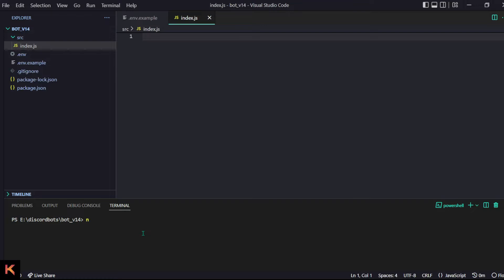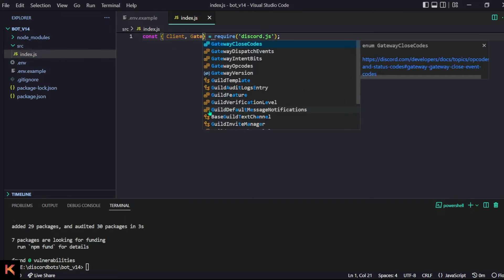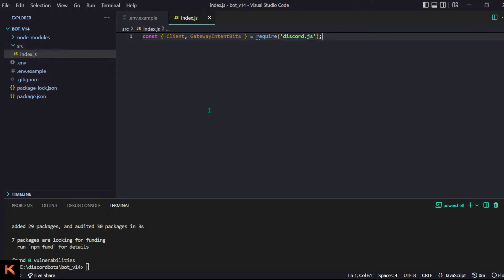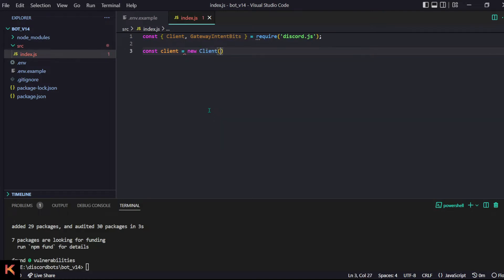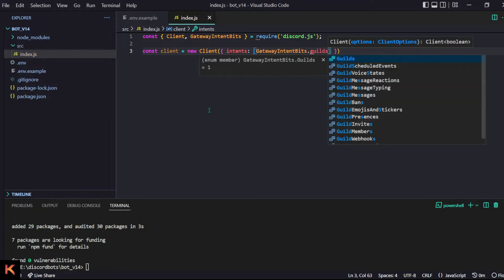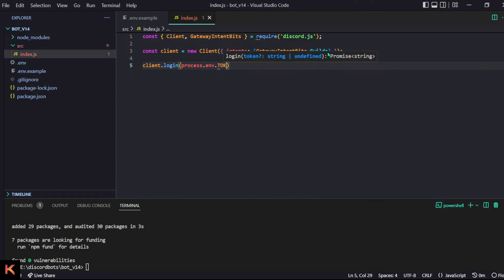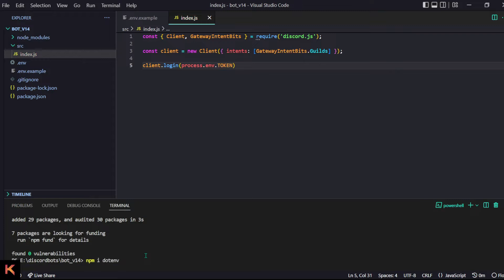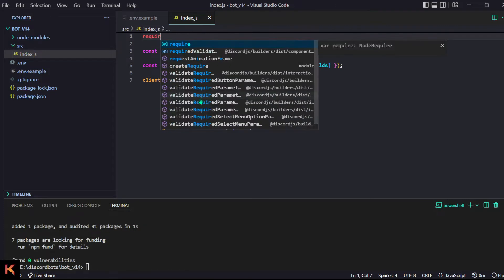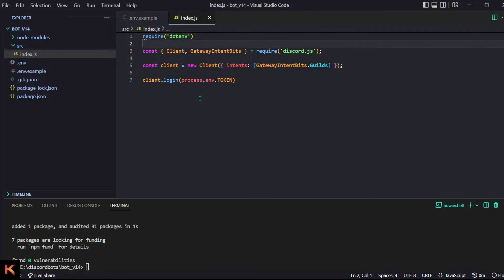We will have our index.js inside our source folder, and of course we need discord.js. First of all we'll get the client and then we'll need GatewayIntentBits. We make our client with 'new Client' and provide the intents — GatewayIntentBits.Guilds — then do client.login with the token. We use process.env.TOKEN, but we can't use .env directly, so we need the dotenv package.